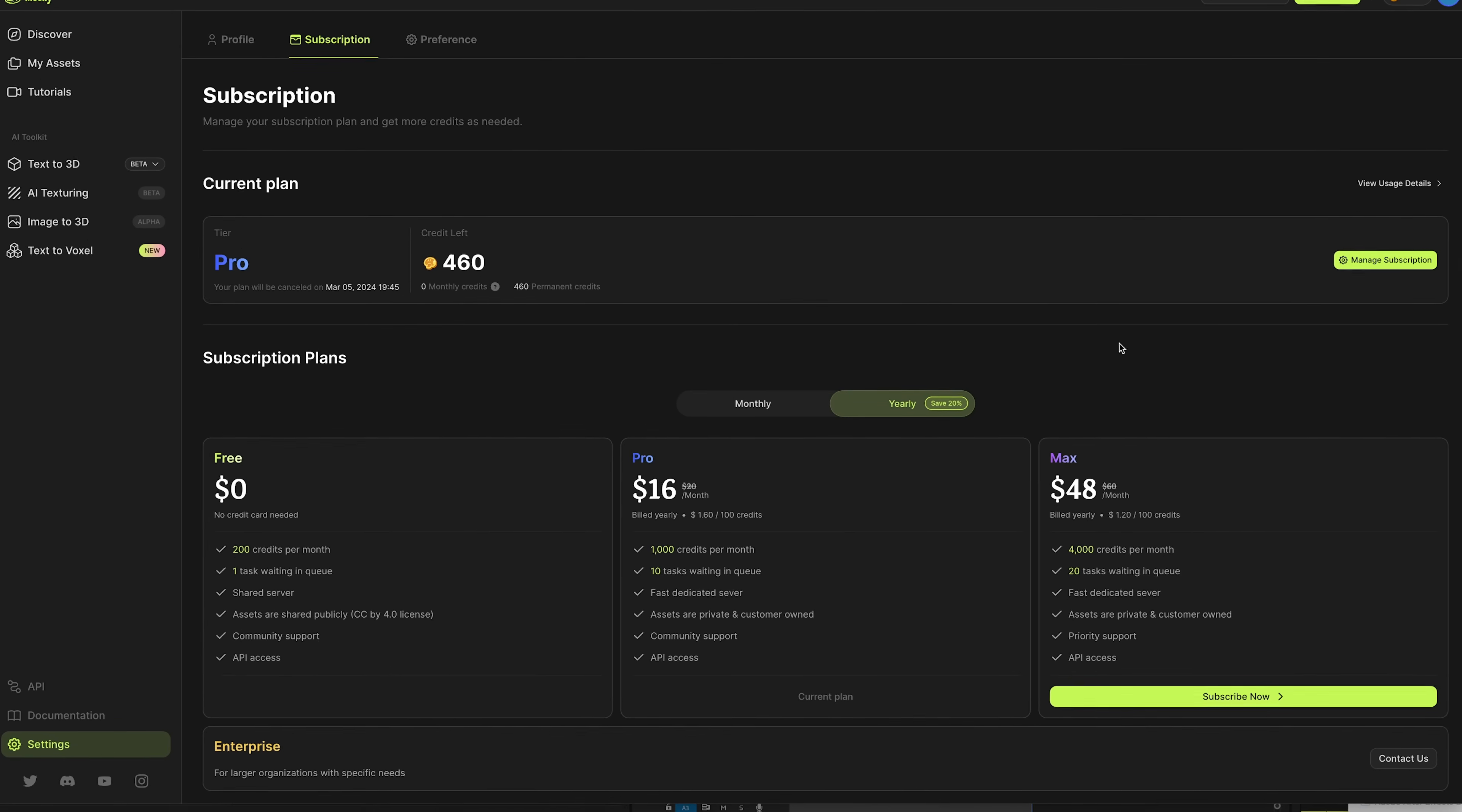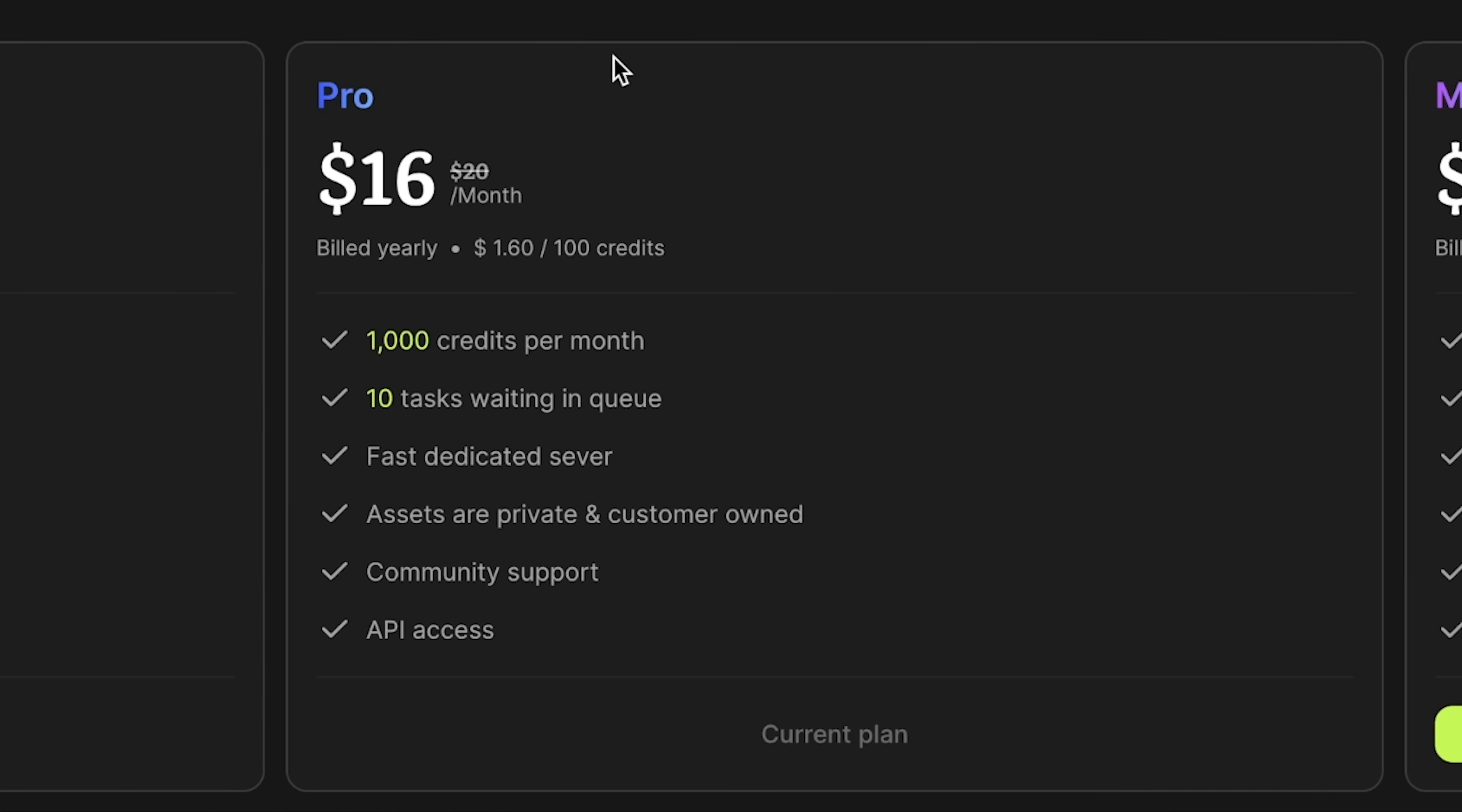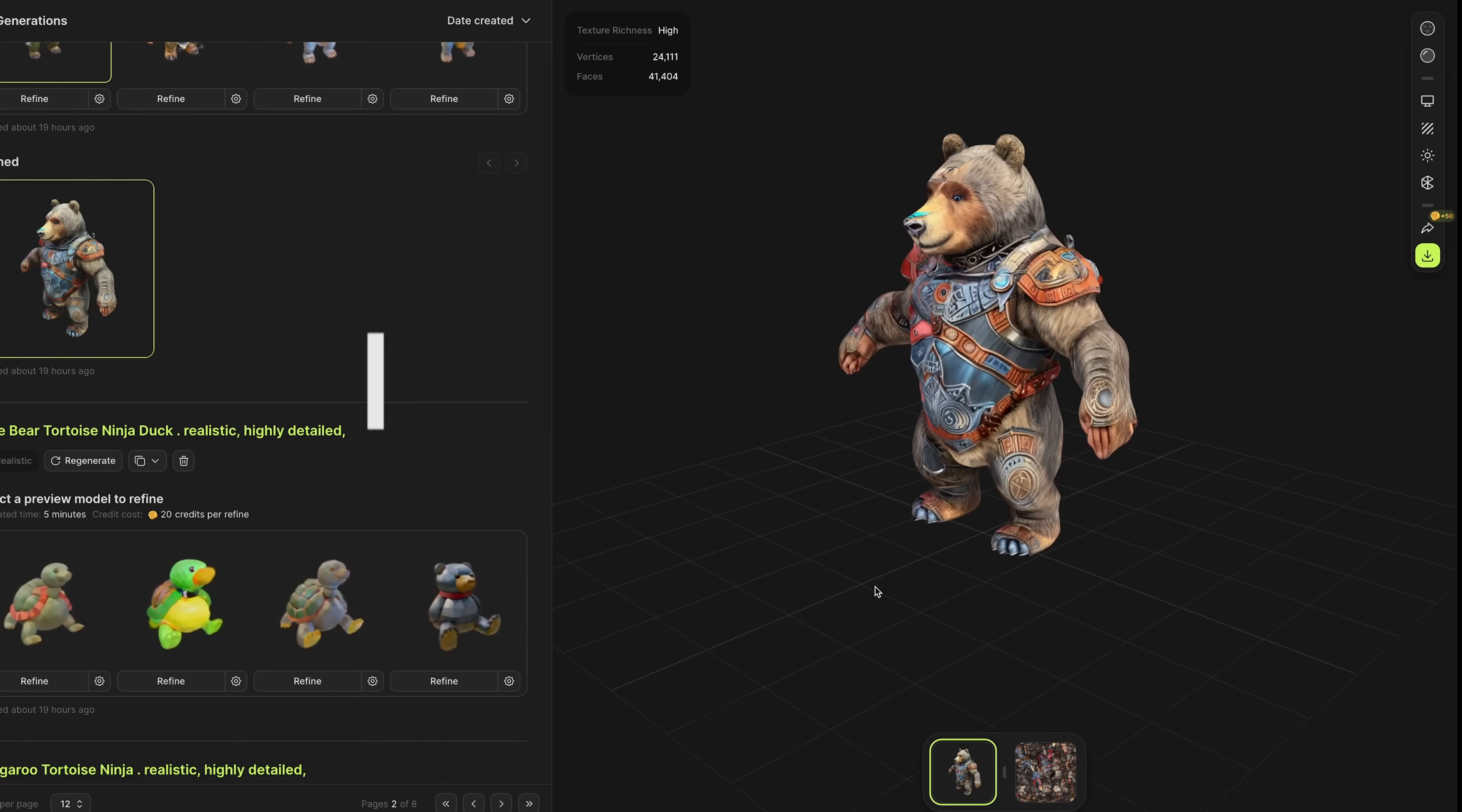Before I move on, I wanted to quickly touch on the pricing for Meshi. It's available for free where you get 200 credits per month and one task in the queue. Any assets are shared publicly with a Creative Commons license. You can get Pro access from $16 a month if you pay for a full year, otherwise $20. This gives you 1,000 credits each month, 10 things generating at the same time, and you'll actually own the assets you generate. They then have their Max tier where you can have 4,000 credits and 20 things generating at the same time. As a paid subscriber, you have the option to pay for additional credits.